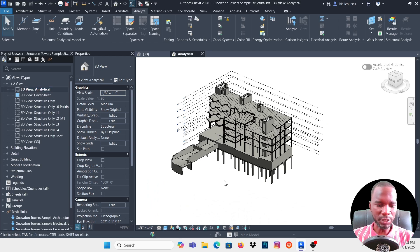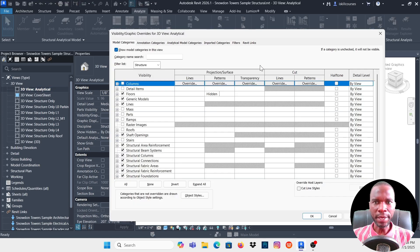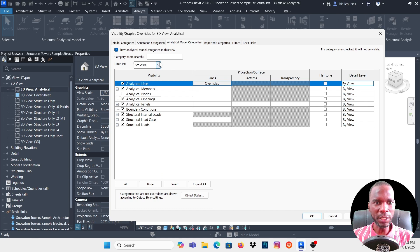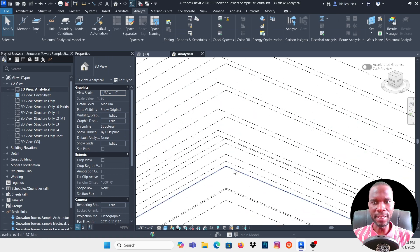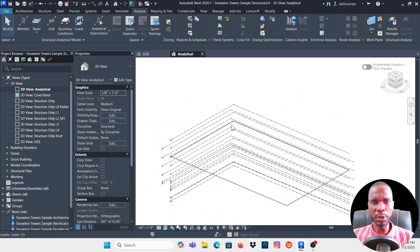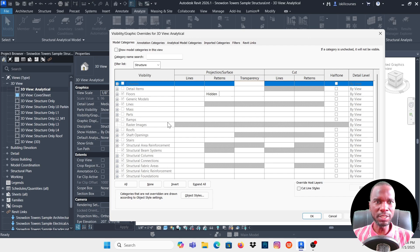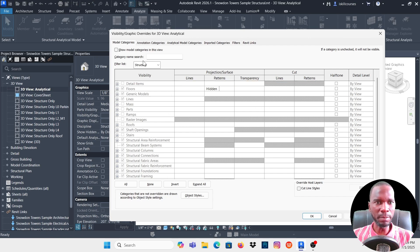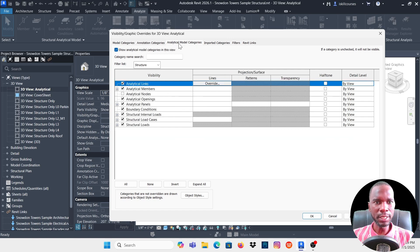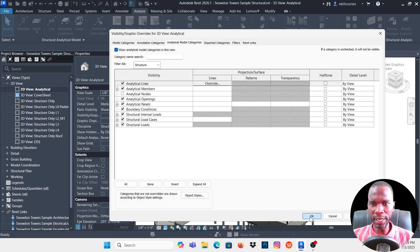With the Analytical view open, type VG on the keyboard to open Visibility/Graphics. Under Model Categories, deactivate the model elements. Under Analytical Model Categories, make sure it's activated, then click Apply. You can see nothing is here because we don't have an analytical model yet.